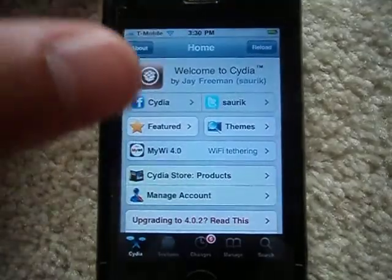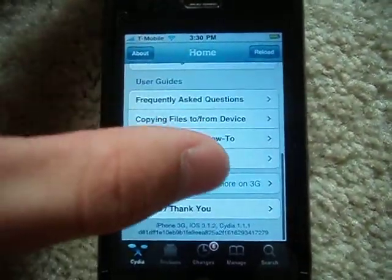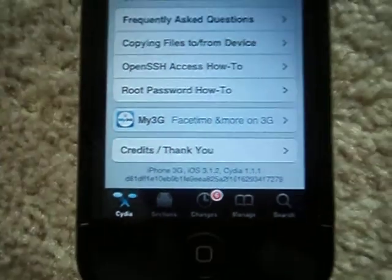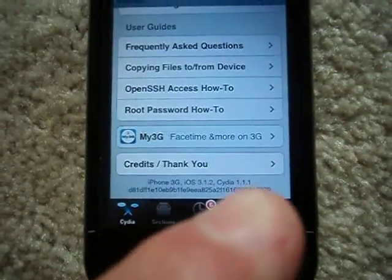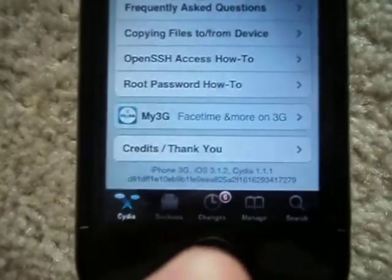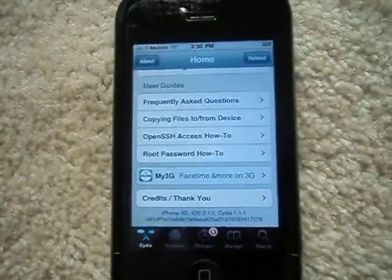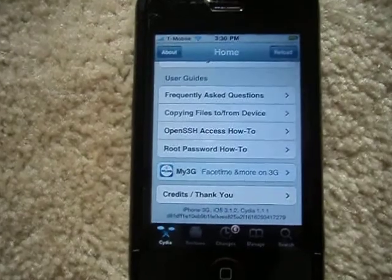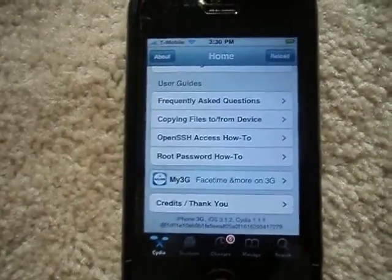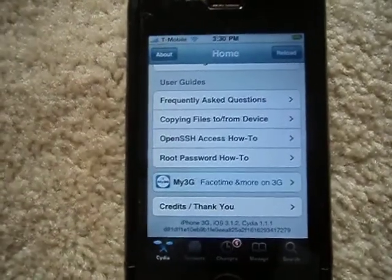I kind of updated it and it's starting to do it to me. As you can see right here, I have iPhone 3G 3.1.2, Cydia 1.1.1, and below you can see the changes — 6 changes. I'm not updating anymore because I'm kind of afraid to, to be honest with you. But today I'm going to show you how to get around the whole problem with Cydia.